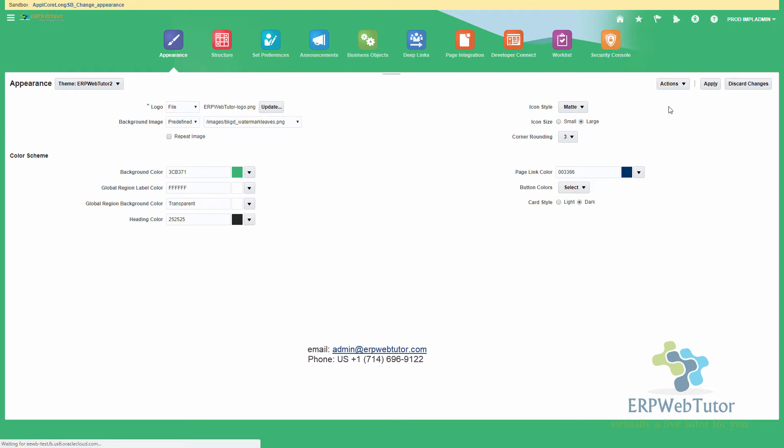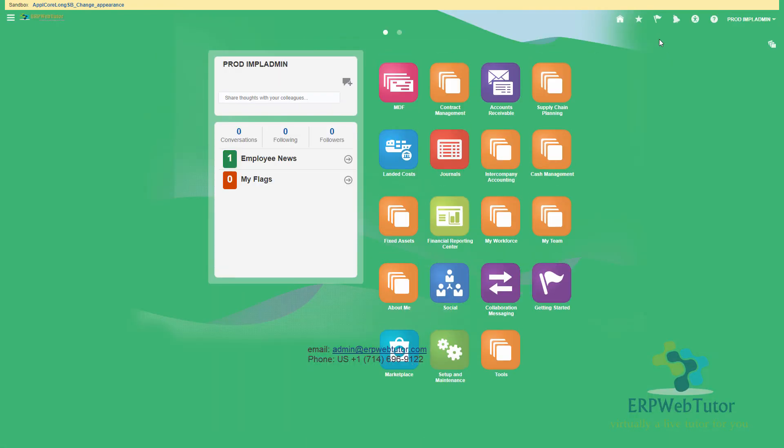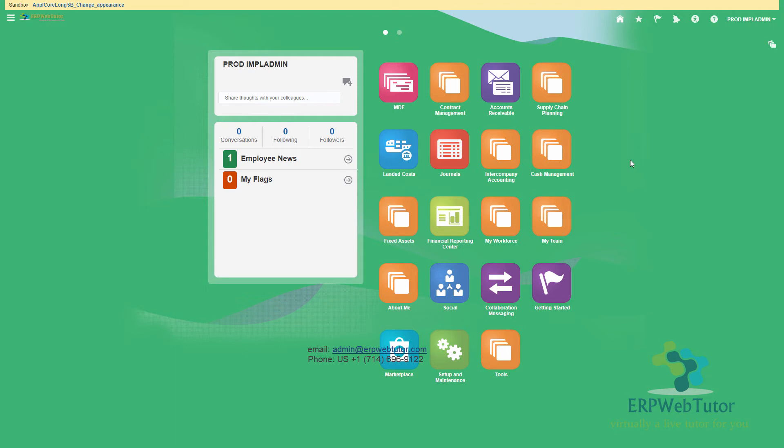The other thing I often prefer to do is to add something that clearly says that this is test instance. As you can see here, I already have a different background with a different background image color that clearly sets my test apart from my production.